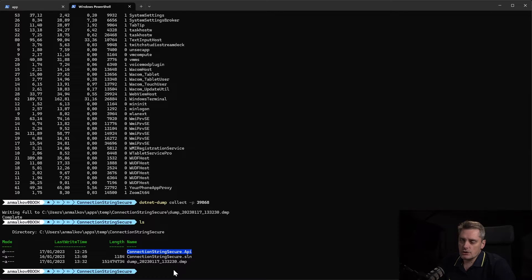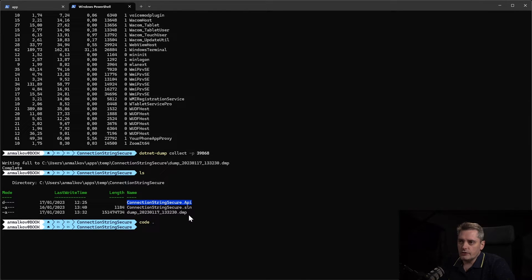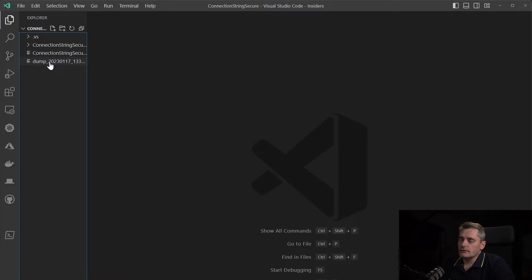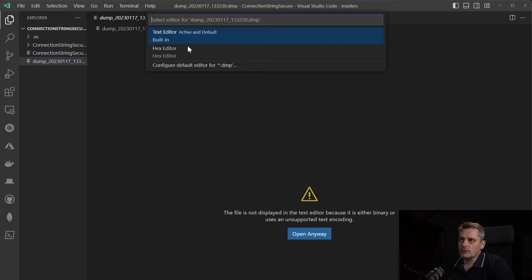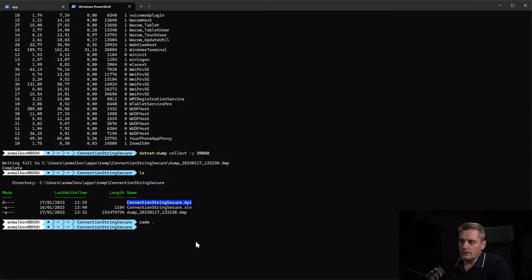I go back and stop the application with Ctrl+C. My application is stopped and I have the memory dump in my project folder. Note that in code I never touch the connection strings at all — I do nothing with them. So I assumed it would not appear in my dumps, but let's see. I run Visual Studio Code to look at the raw content of this DMP file. Of course it's a binary file, but let's see what we can find. I open the file and use the text editor. The file is about 150 megabytes, so it takes a moment to load.